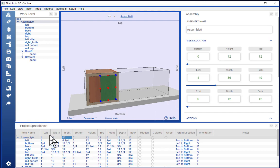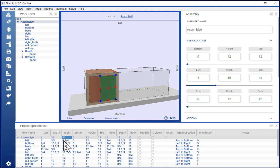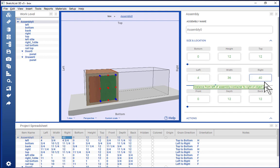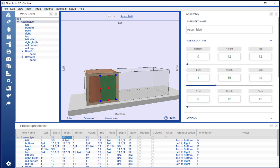Any change made in the spreadsheet is reflected in the form. Any change in the form is reflected in the spreadsheet.